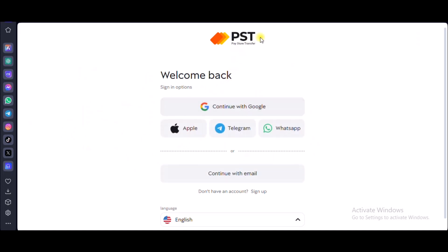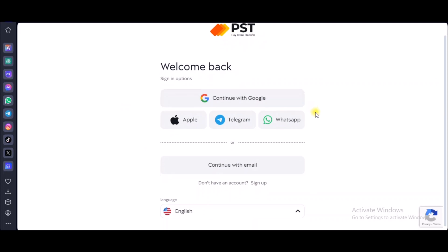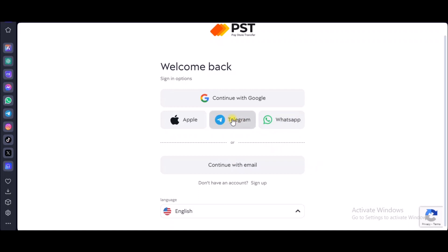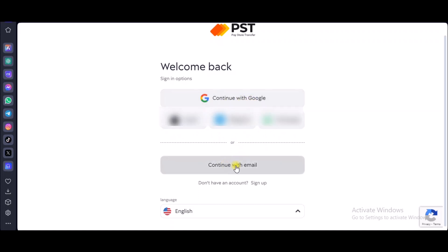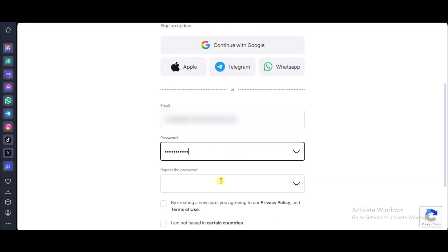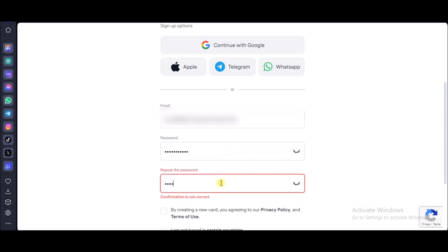If you don't know what PST stands for, it stands for Pay Store Transfer. It has a lot of credit cards for your specific needs. If you have WhatsApp you can continue with your WhatsApp, you can also continue with Telegram. One thing I like about this website is it has a lot of login options — you can continue with your Apple or Google accounts, or you can input your email and password.